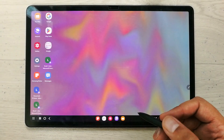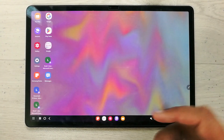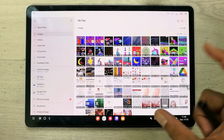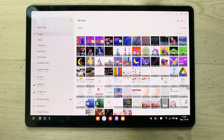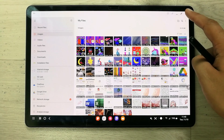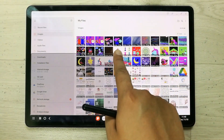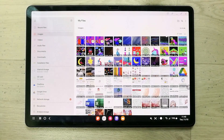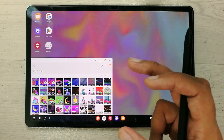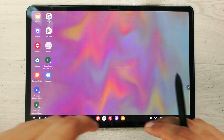You can also reduce the size of any app from its corner. For example, I open My Files folder, use my finger to drag from the corner, and resize it to the desired size. Just release and the app is now in that smaller view.